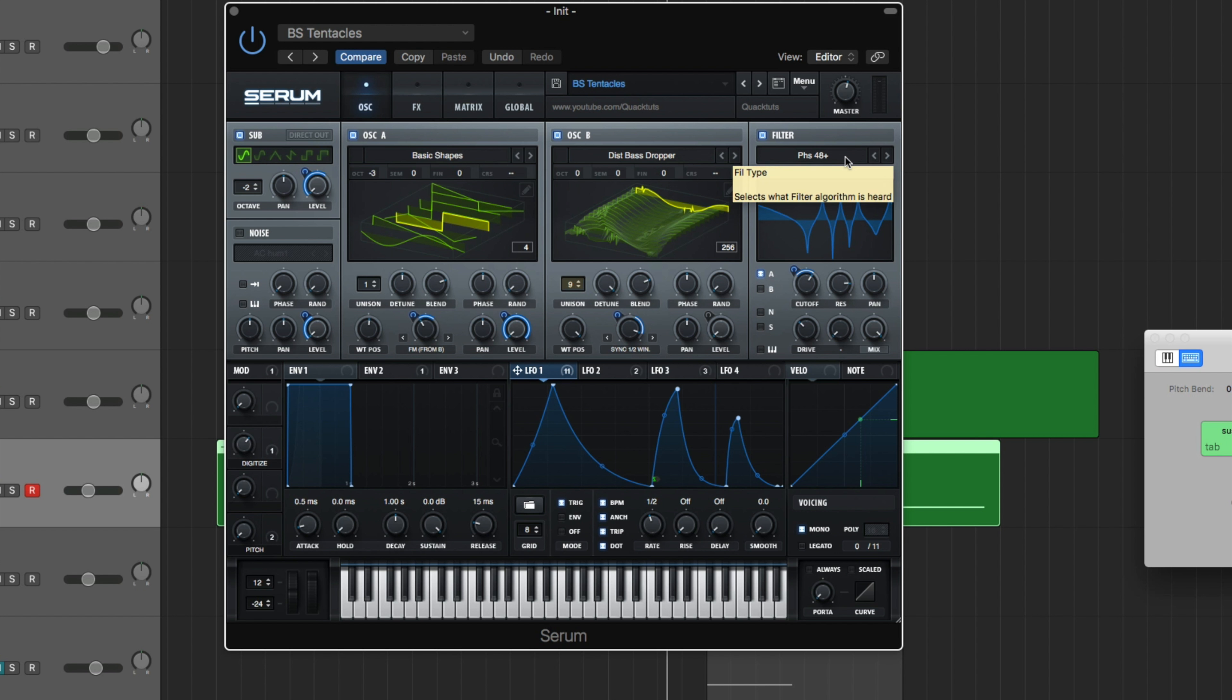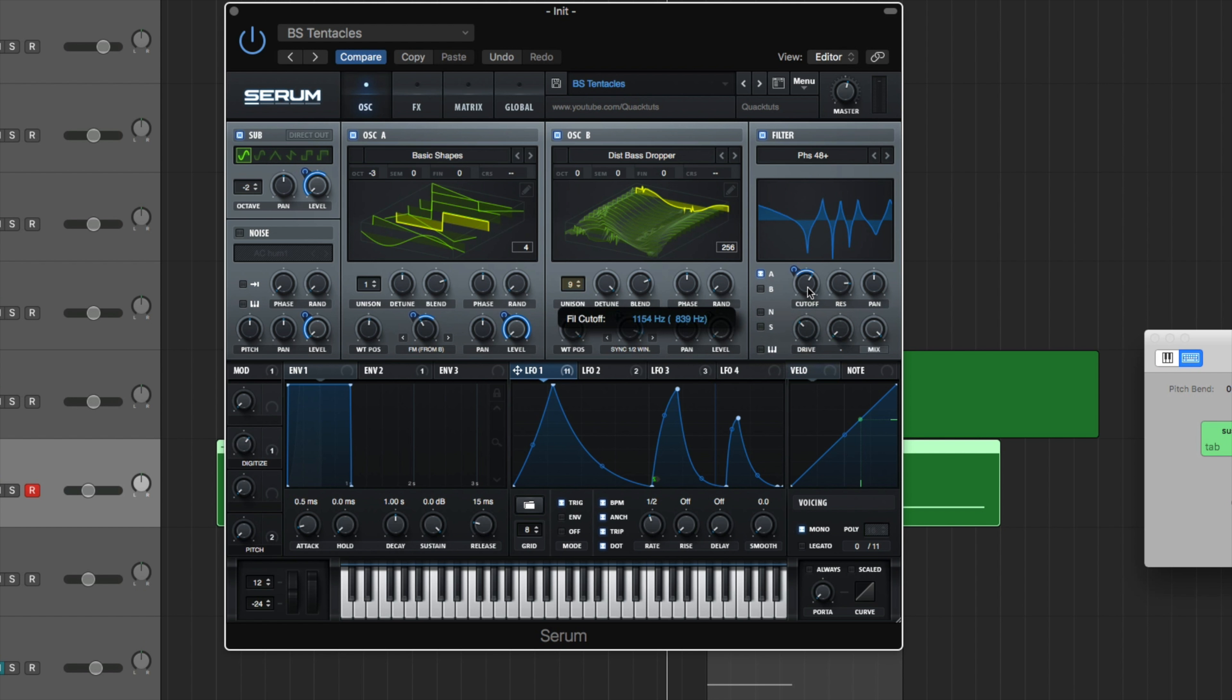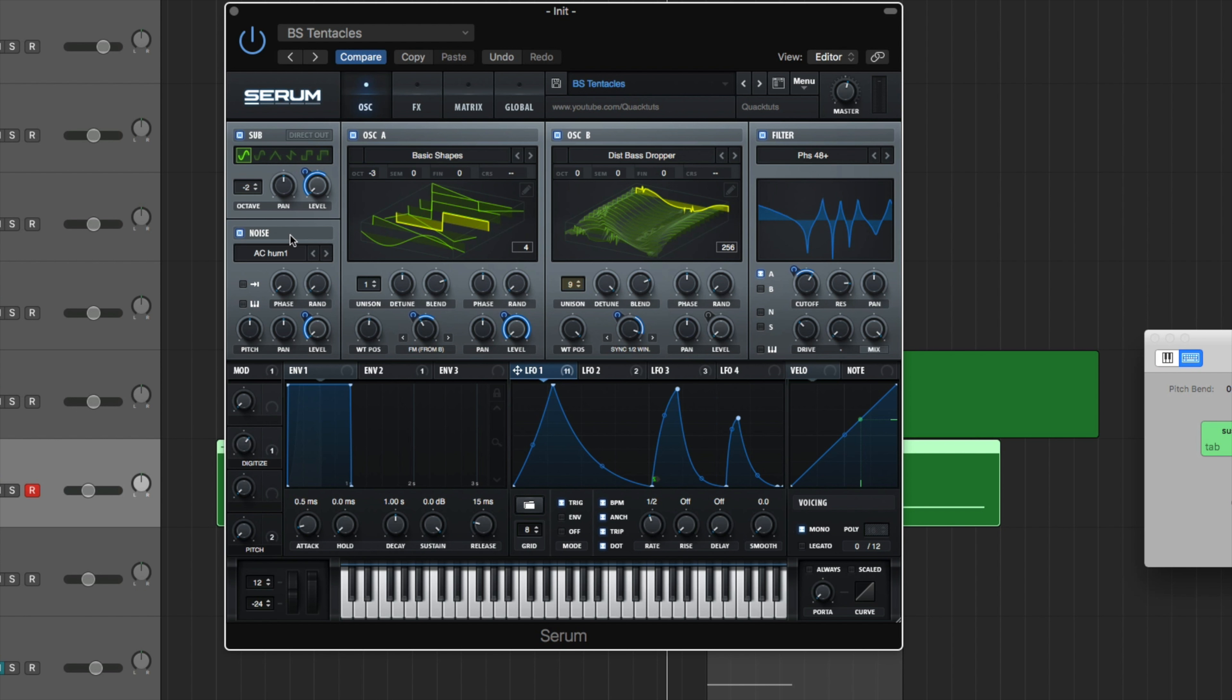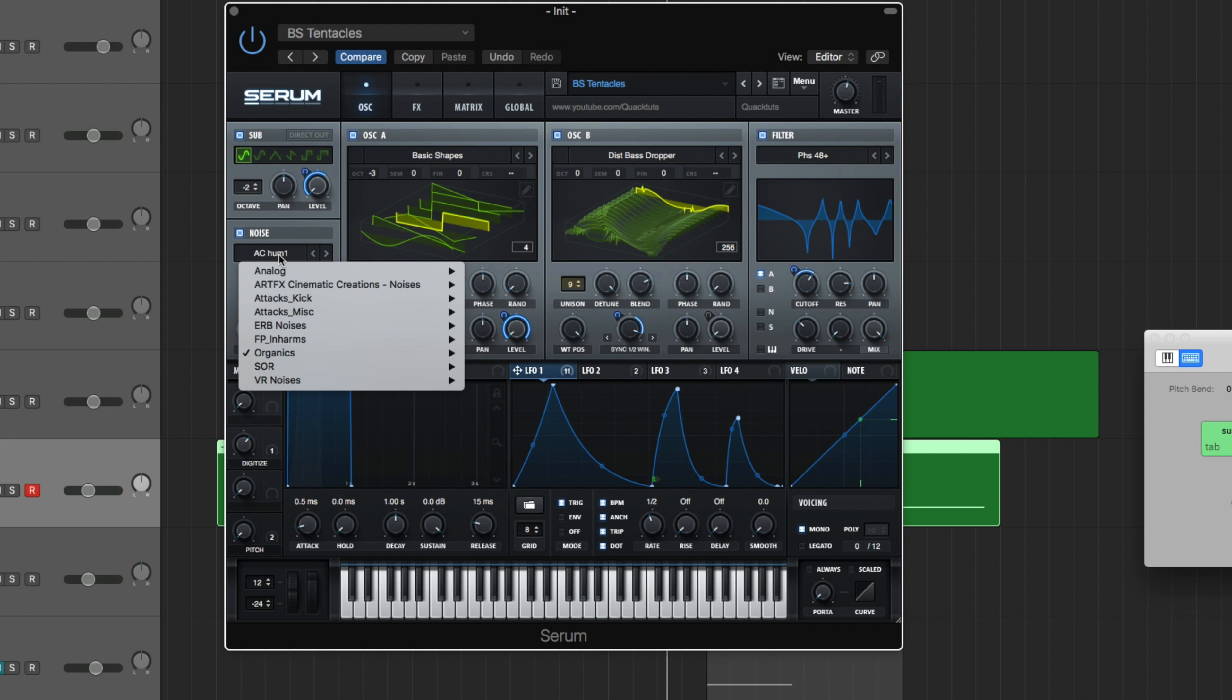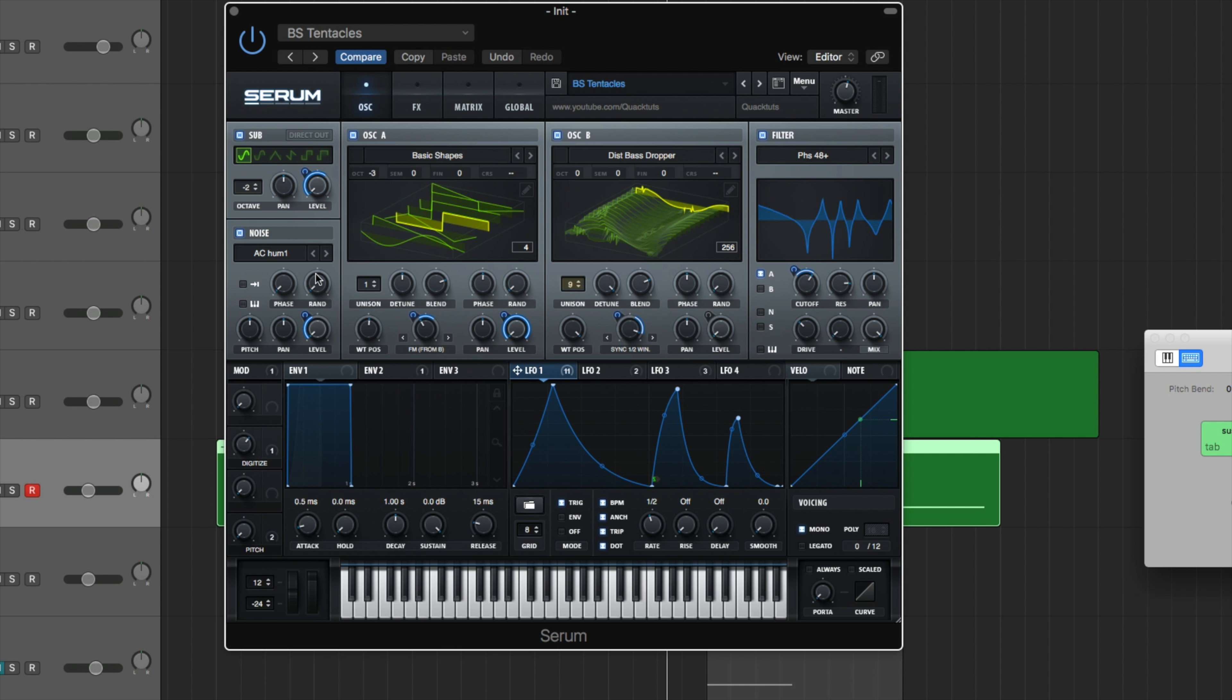If you're ever struggling with the sound and you're looking to just kind of enhance it a bit, throw on this phaser filter 48 plus or minus. Bring up the resonance a bit or bring up the resonance a lot and that can definitely help you out. So right now I have the cutoff at 1154 Hertz. Resonance is at three o'clock, 83%. It's up pretty high. That's so you can really hear the effect of this filter. The drive boosted it a bit, 33%. Mix is 100%. So oscillator A, you can see that's clicked. That's the only thing that's going through the filter.